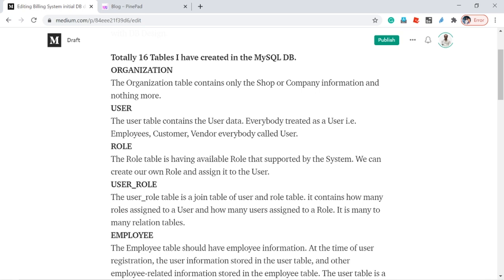So three kinds of users come into the billing system: employee, customer, and vendor. All categories of person are treated as a user. All three category persons have some common information, and that common information is stored in the user table. Roles in the supermarket or retail shop — for example, data entry operator, biller, billing manager, admin — those roles are maintained in the role table. User_role is a joint table where we can map a role to multiple users and a user to multiple roles. This is a many-to-many relationship, maintained in the user_role table.